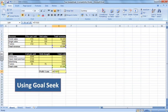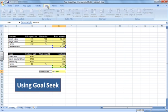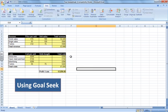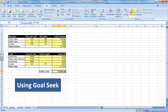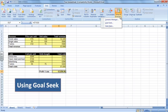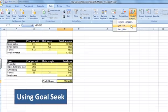So what we need to do to use the Goal Seek tool is we'll go to Data, click on here, and go to What If Analysis, and then go to Goal Seek.